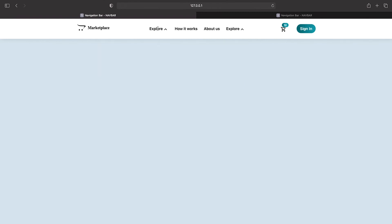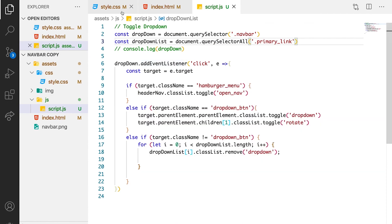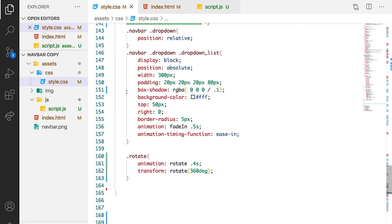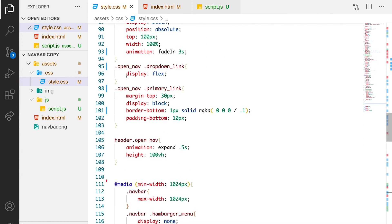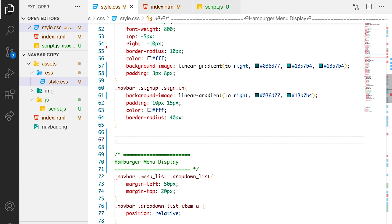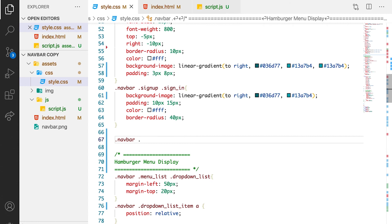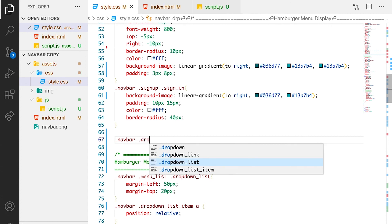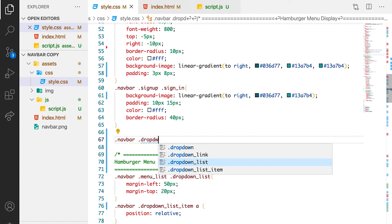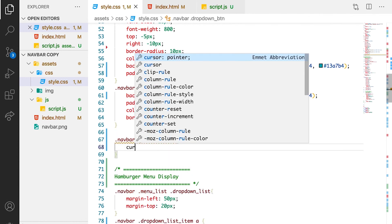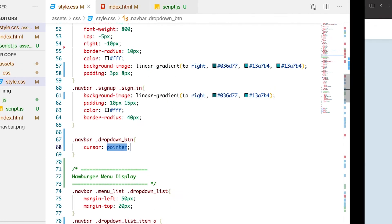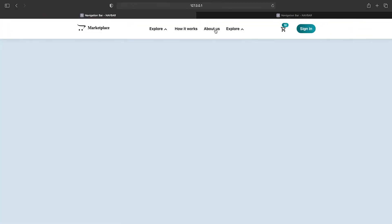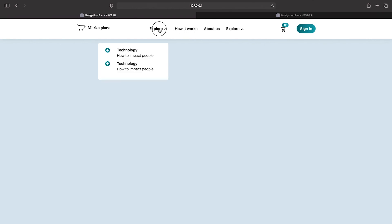One more thing we need to add — you can see we need a pointer cursor instead of the default cursor we see here. So let's add it in our CSS. Let's just target the button — let's say navbar dropDownBtn — and just say cursor: pointer. And from here you can see the pointer. And if you click, it works.